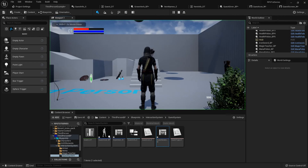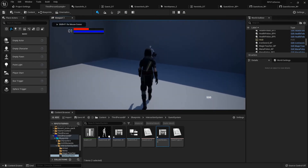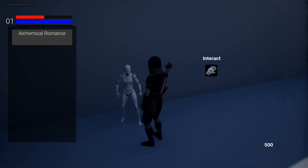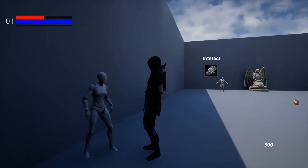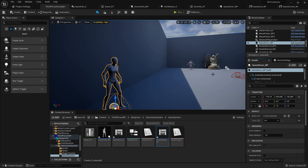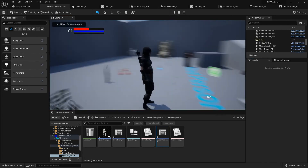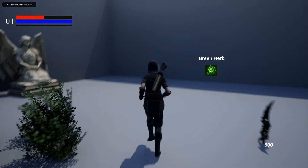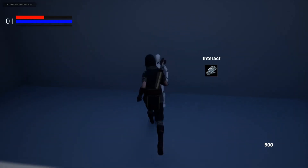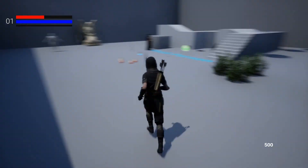After compiling, let's test it out. Interacting with the quest giver shows the quest screen with two buttons — 'Alchemical Romance' appears twice, which makes sense given the setup. I can open and close the screen and it's working correctly.